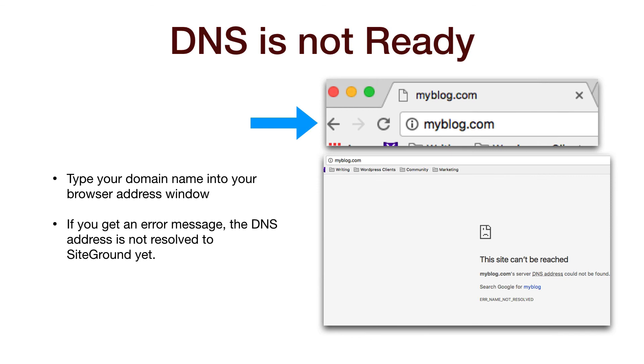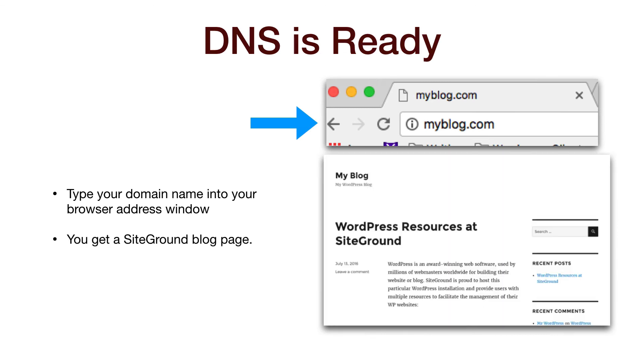If you get an error message, like this one, then it's not ready yet. If you see a blog page with WordPress and SiteGround in the name, then you're good to go.